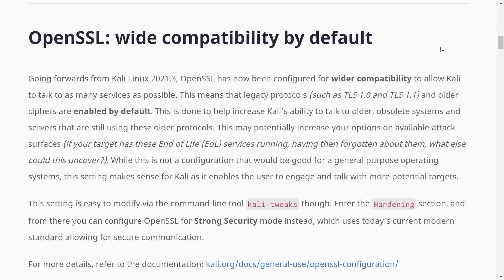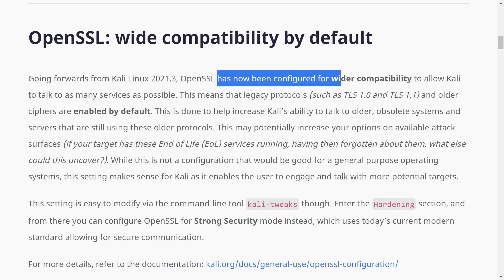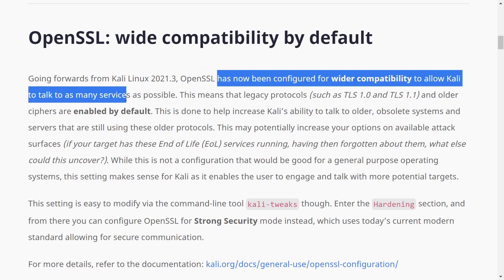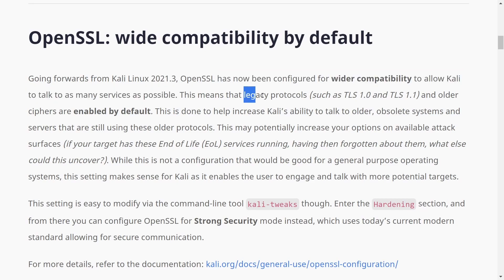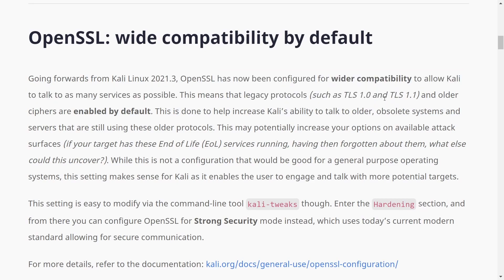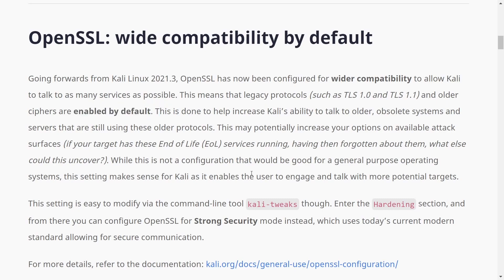And really the last big thing here with this release is going forwards from this release, OpenSSL has now been configured for wider compatibility to allow Kali to talk to as many services as possible. Legacy protocols such as TLS 1.2 and TLS 1.1 and older ciphers are enabled by default. They say this is being done.